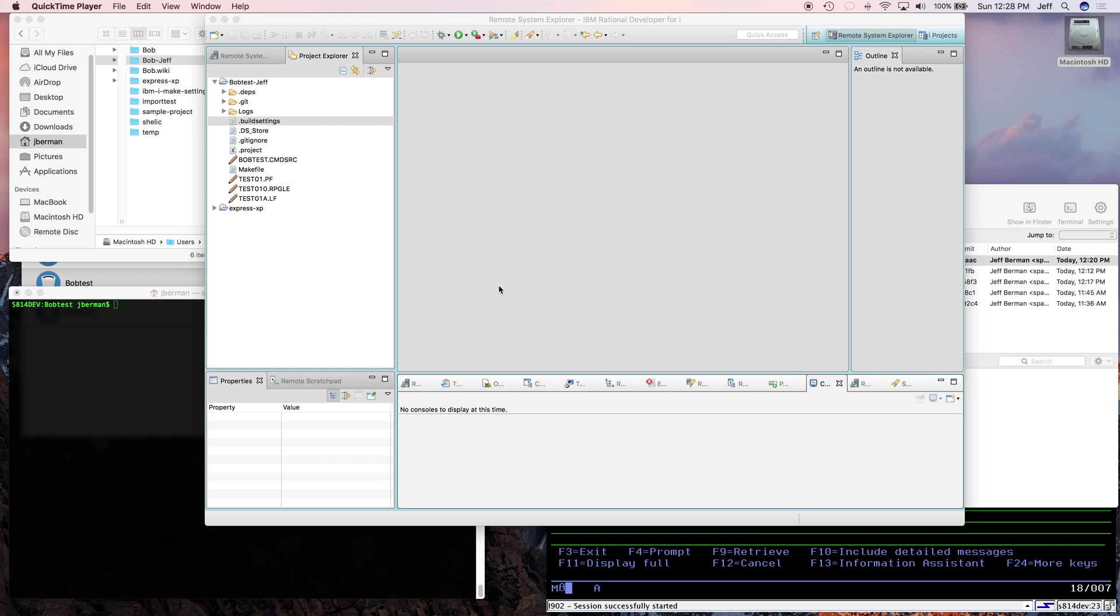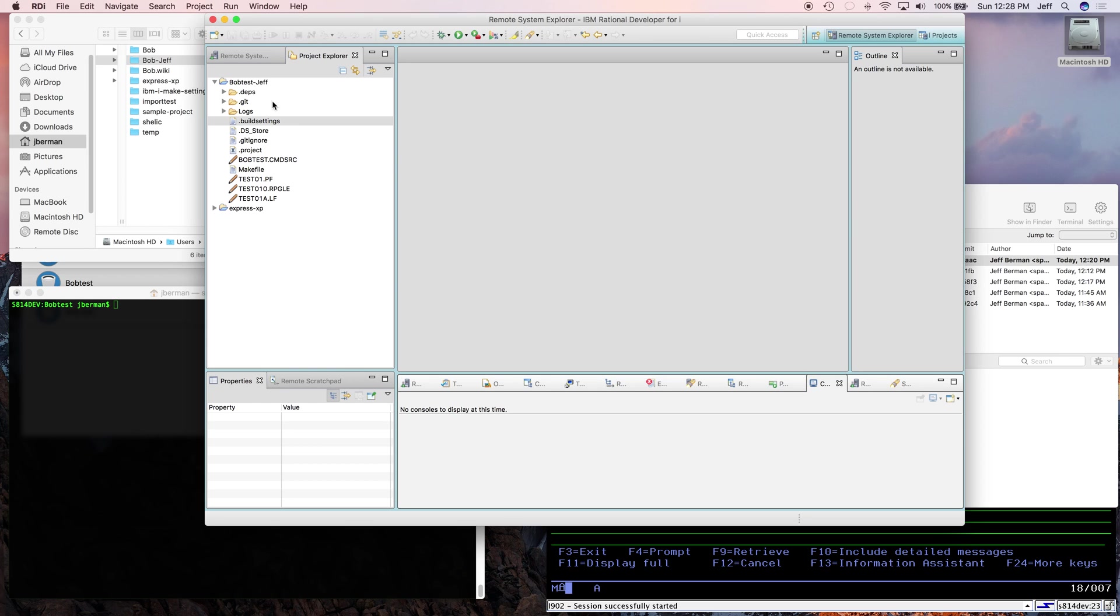The first thing we have to do is create the projects for both our developers. So I'm going to develop a split personality, and I'm going to be Jeff, and I'm also going to be another developer named Spencer. Now I set up Jeff's project right here in RDI already, but I need to set one up for Spencer.